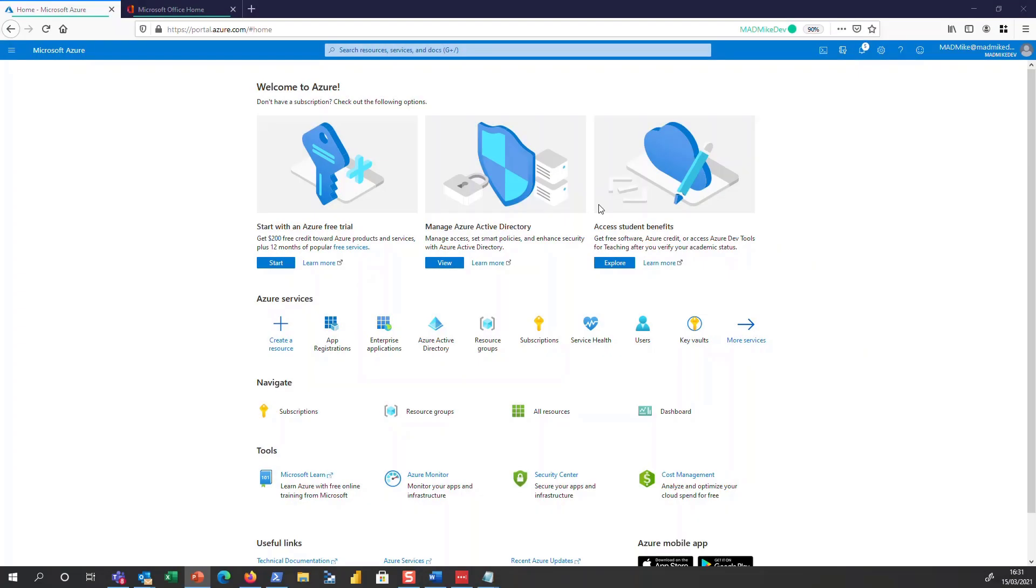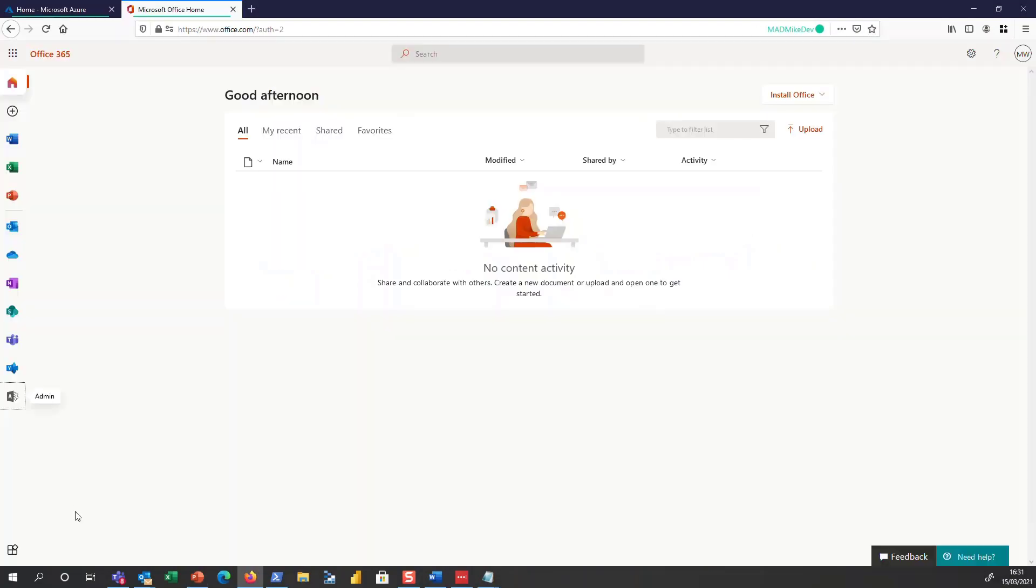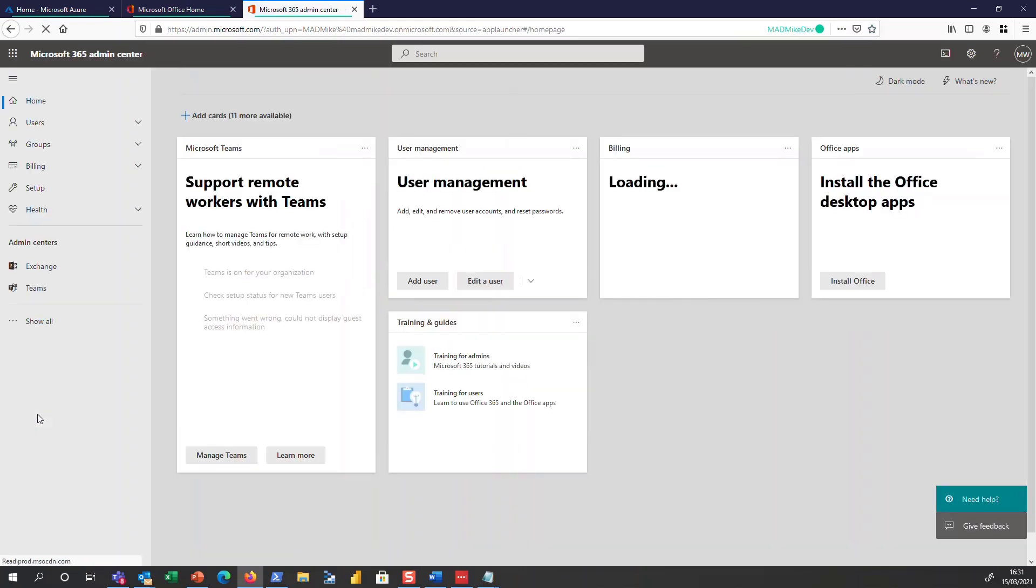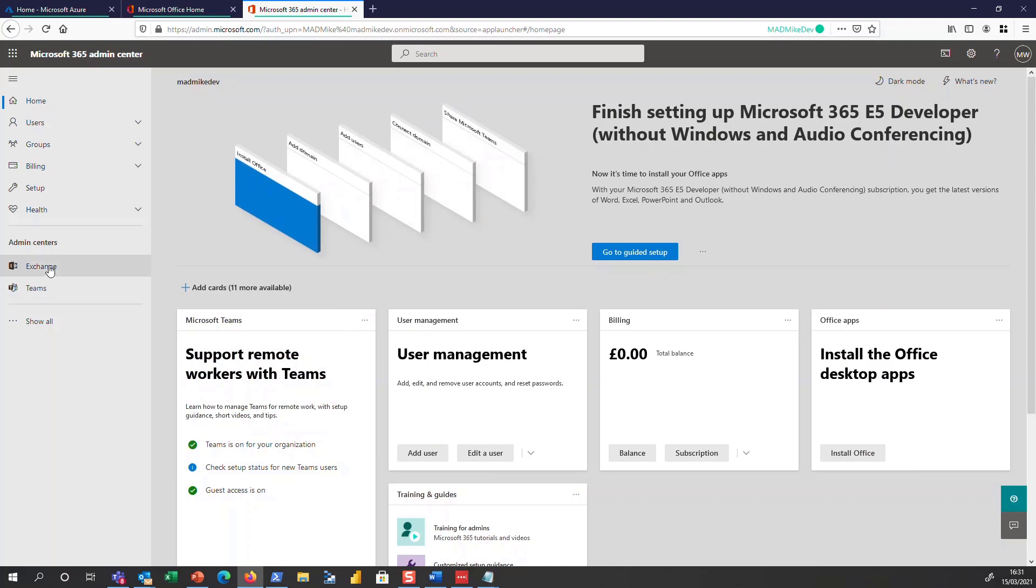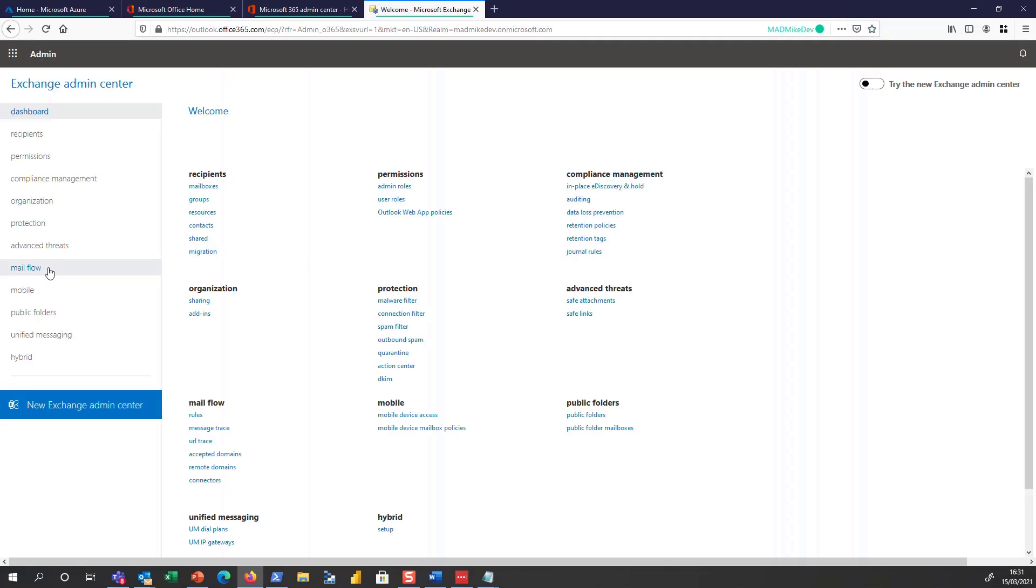Let's go ahead and hop in. Let's go ahead and first create the mail enabled security group. In the example that I'm using today, we're going to create this mail enabled group and anyone in this group will be accessible via the application. So again, if a user is in this group, that mailbox can be accessed by the application, not the other way around.